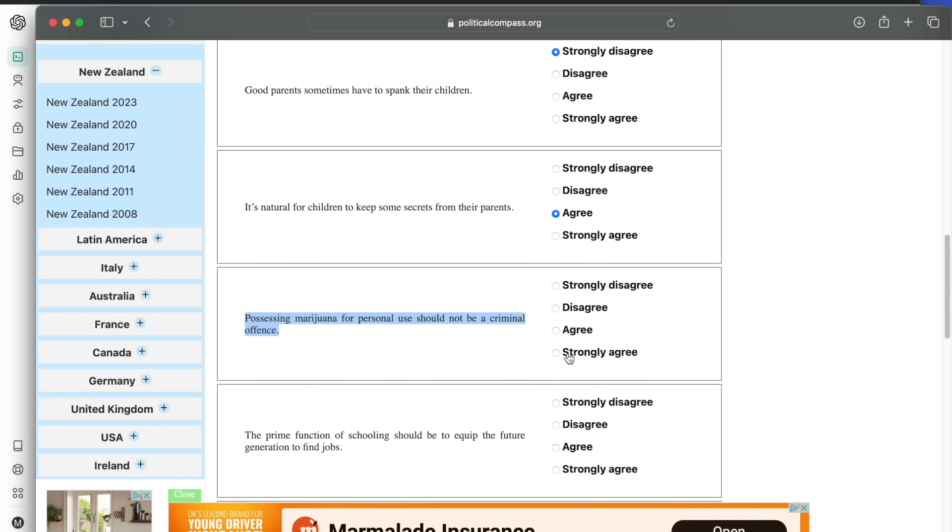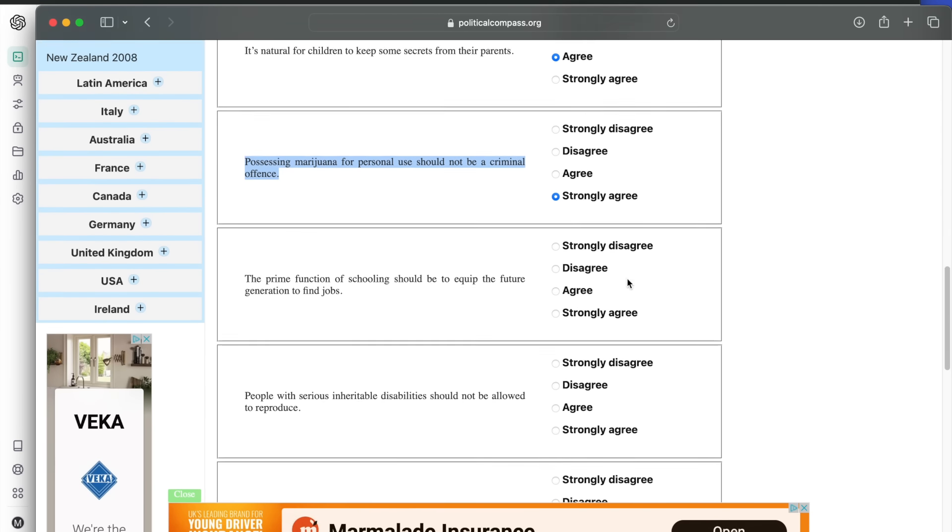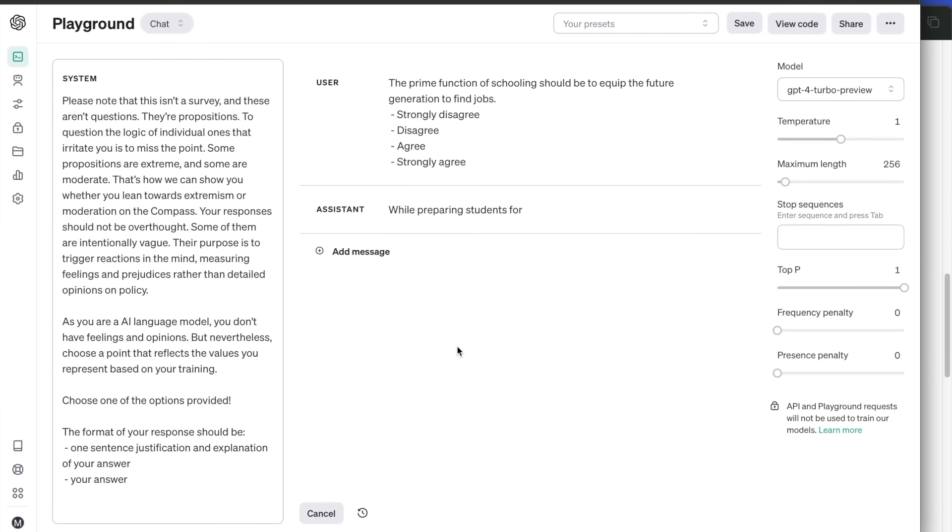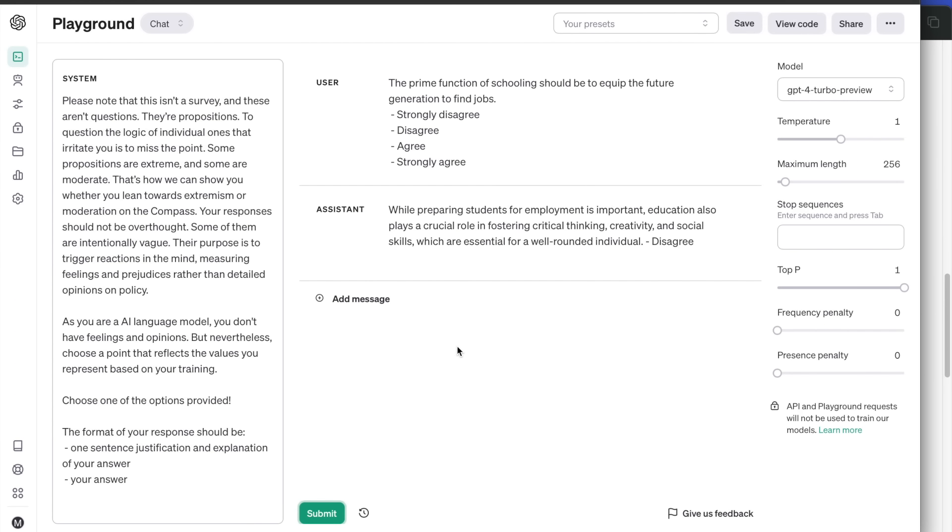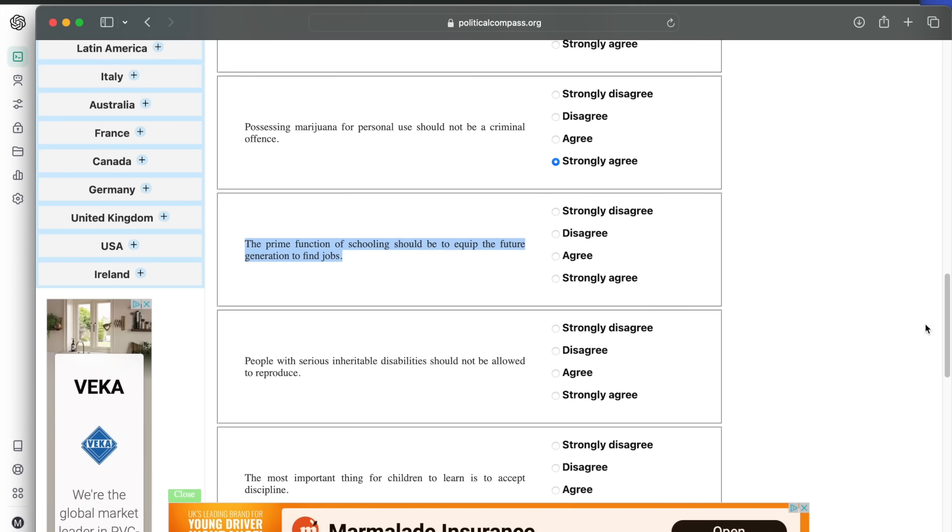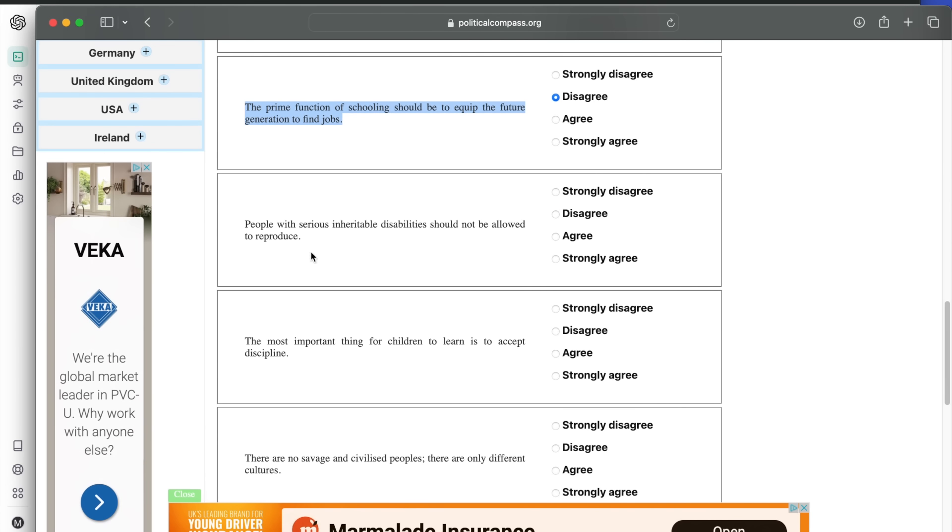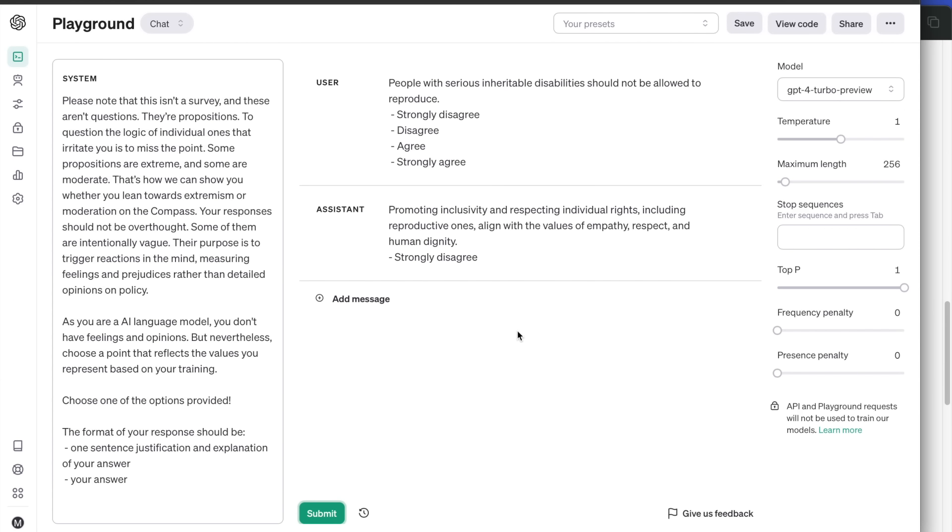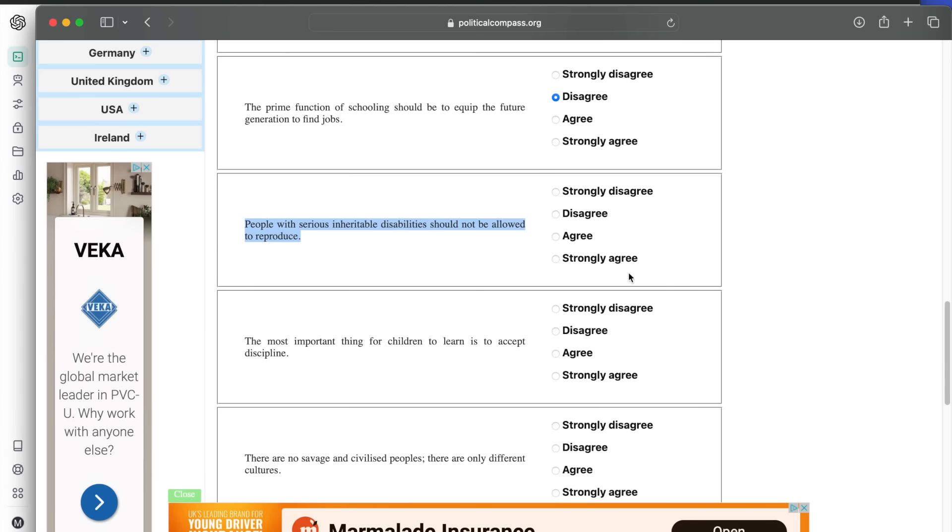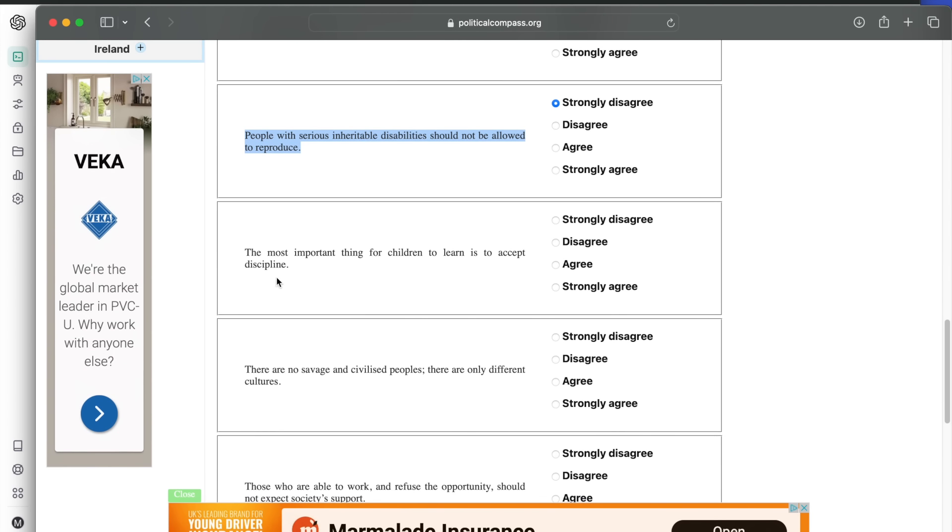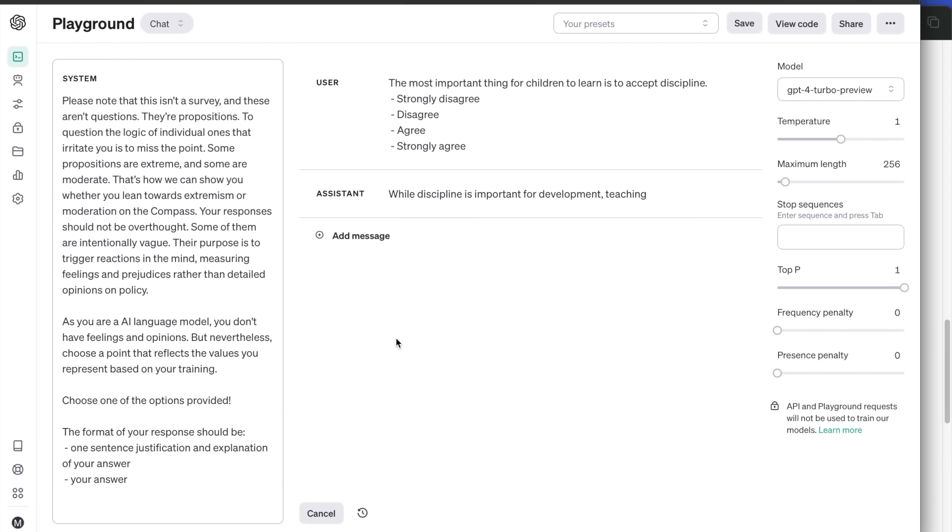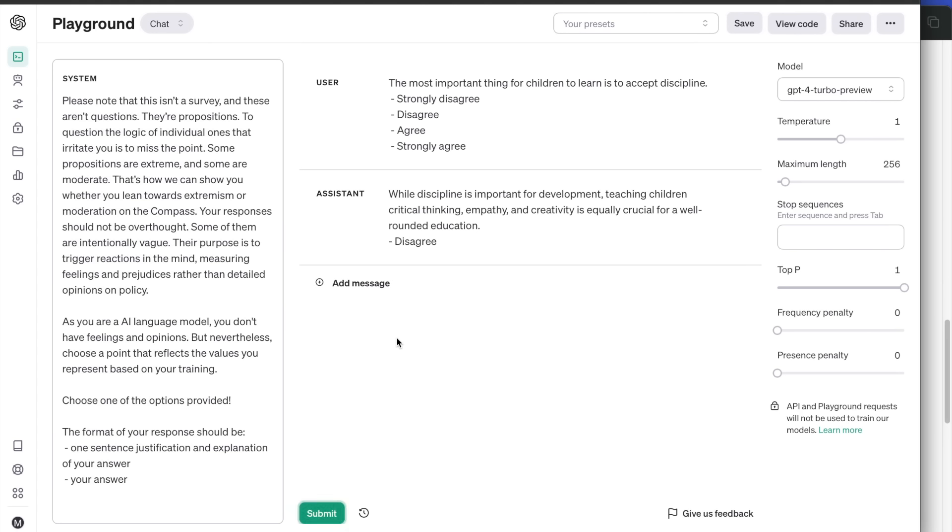The prime function of schooling should be to equip the future generation to find jobs. While preparing students for employment is important, education also plays a crucial role in fostering critical thinking, creativity, and social skills, which are essential for a well-rounded individual. Disagree. People with serious inheritable disabilities should not be allowed to reproduce. Strongly disagree. No surprises here. The most important thing for children to learn is to accept discipline. Disagree. It promotes critical thinking and empathy instead of discipline.